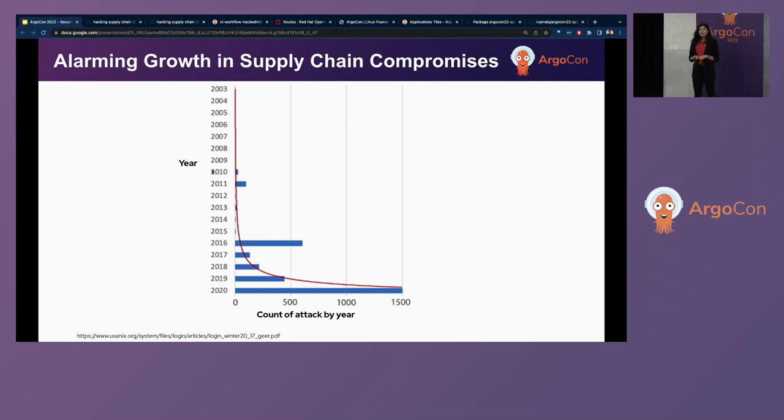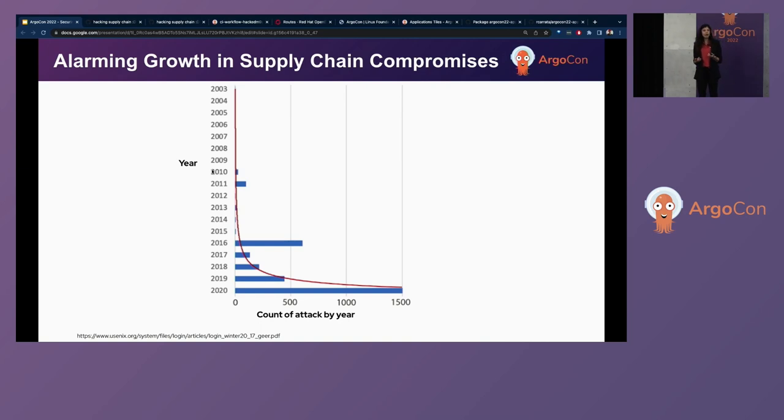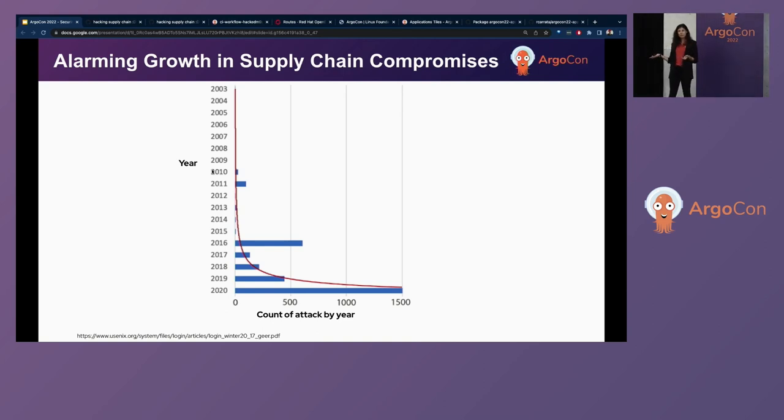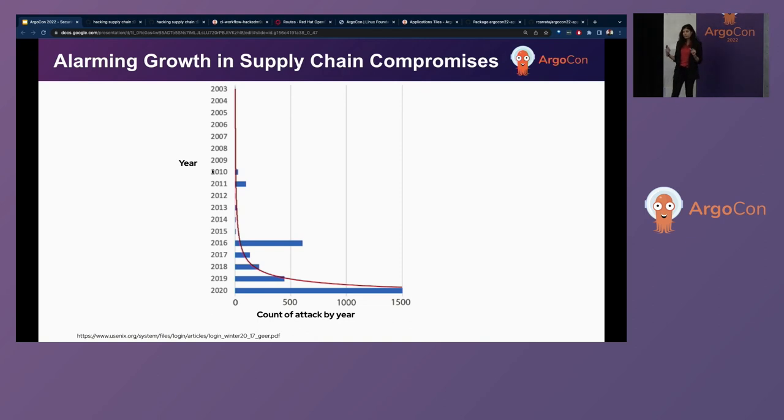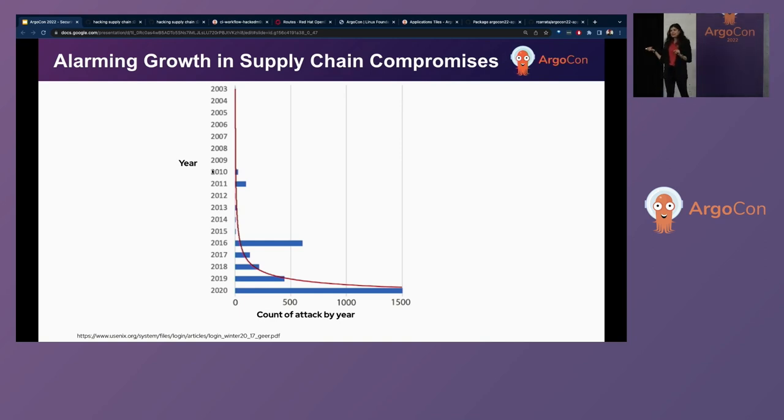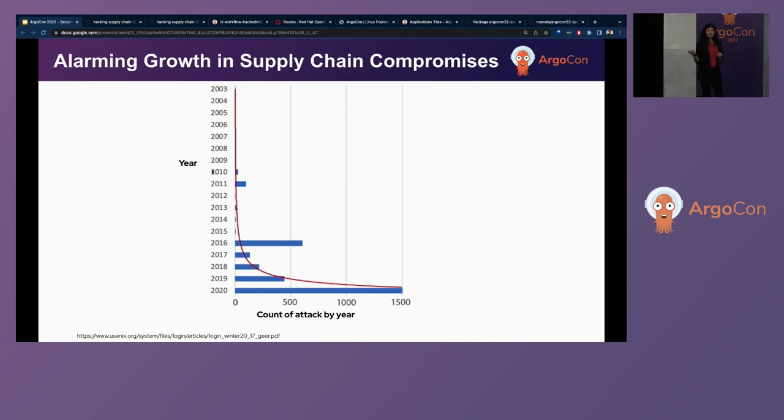There was a report that was published in 2020. In that report, they analyzed the data which was related to the supply chain attacks. And this is what the graph shows. This graph is copied from that report. As you can see, the number of supply chain attacks per year are growing exponentially. As you can see, something really bad happened in 2020.